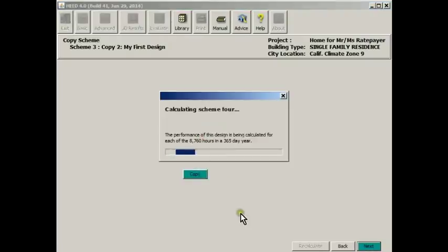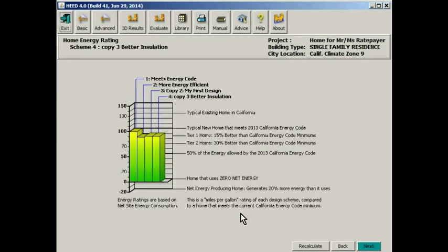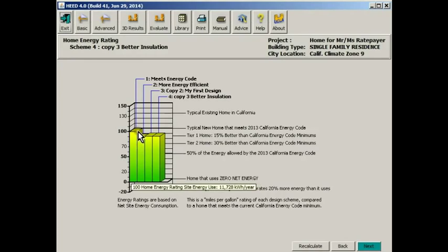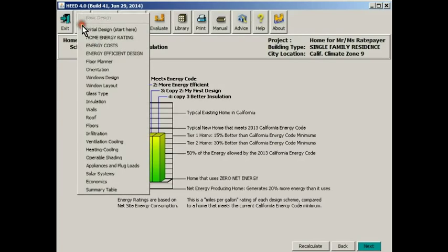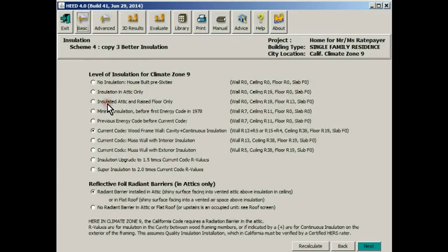So we're going to make a copy of scheme three, and we're going to call it copy three, better insulation. So now HEED is copying the scheme we just made with the neighbor and the garage, etc. As you can see, that scheme was a little bit less energy efficient than scheme two, which is what it was built on.